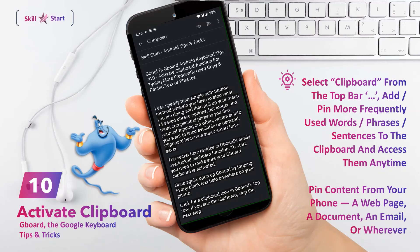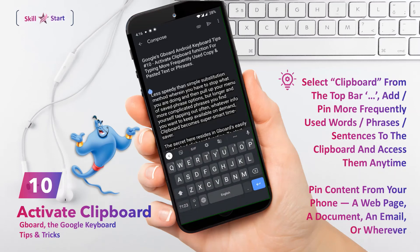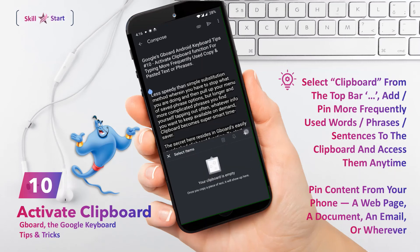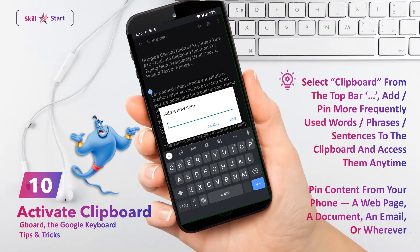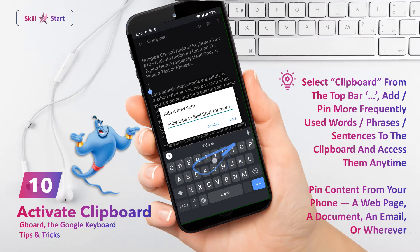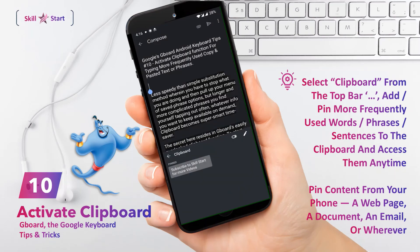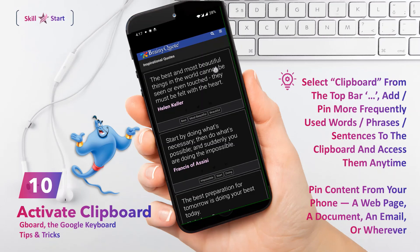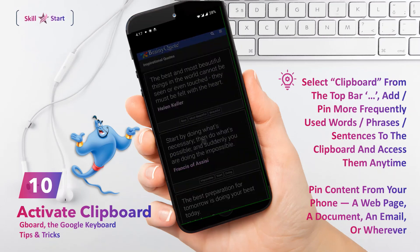Tap the clipboard icon, then tap the toggle to activate the Gboard clipboard if it isn't already active. All that remains is to enter whatever information you want to keep on hand at all times. From the same menu, you can tap the pencil icon in the upper right corner of the keyboard, and then the plus icon that appears, then simply type in whatever you find yourself typing frequently. Once you press the save button, your item will be automatically pinned to the Gboard clipboard.